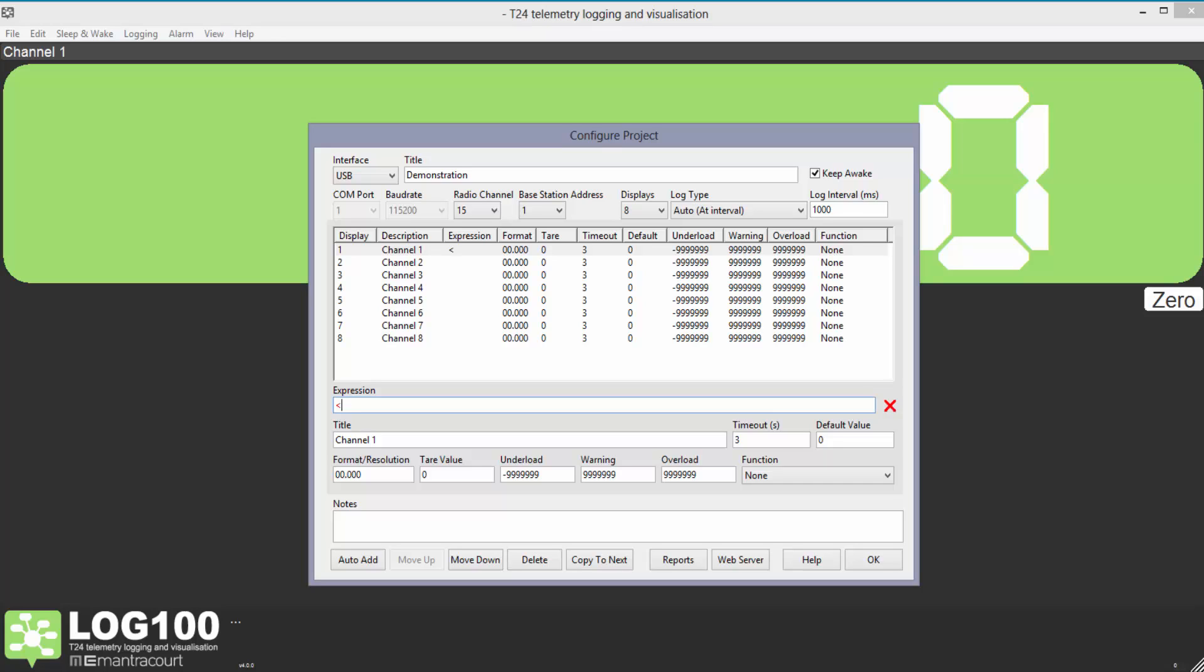For channel 1 we put the required data tag in triangular brackets in the data field. We'll leave everything else alone. I'll just enter the data tags for channels 2 and 3.